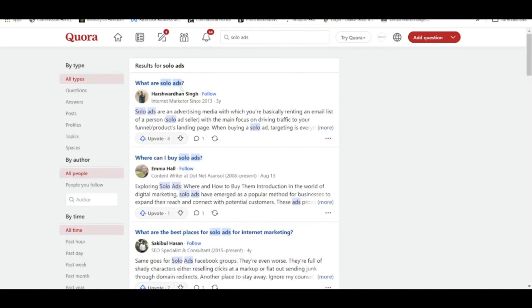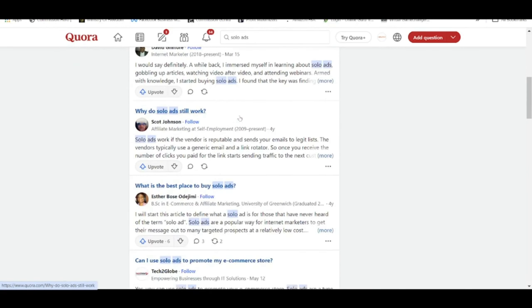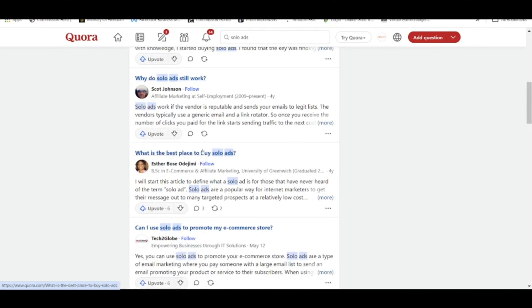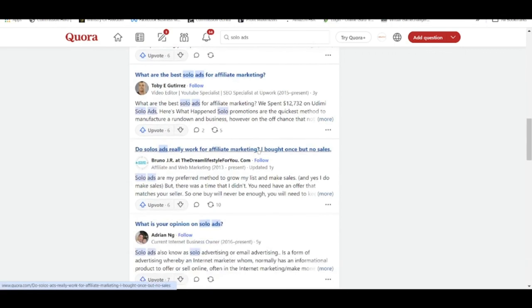When I scroll down the results, I notice question number 3 is: what are the best places for Solo Ads for internet marketing? Also: what is the best place to buy Solo Ads? What are the best Solo Ads for affiliate marketing? And: do Solo Ads really work for affiliate marketing? I bought once but no sales. In a nutshell, what all these questions really ask is: where exactly can I find the best Solo Ads provider?